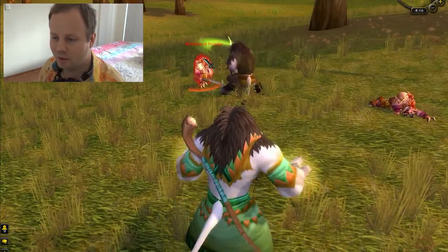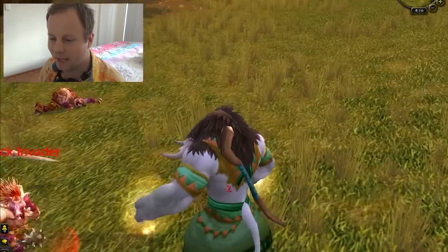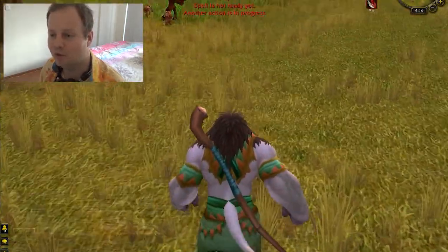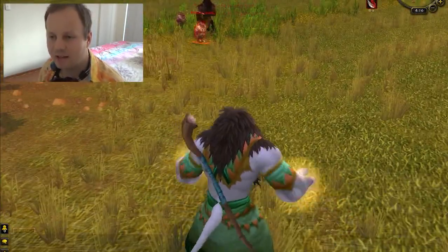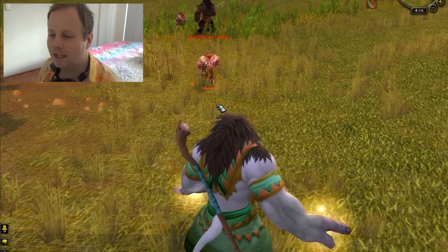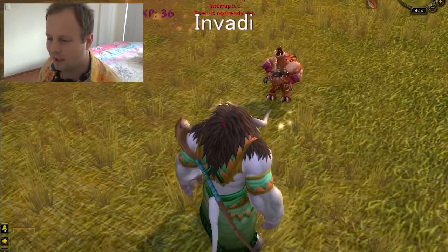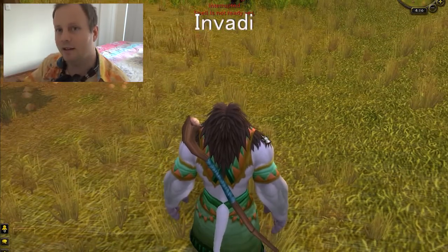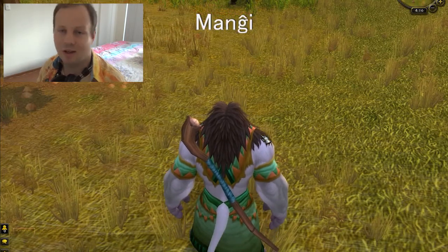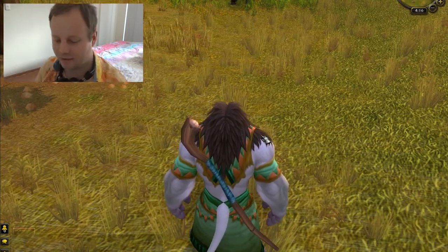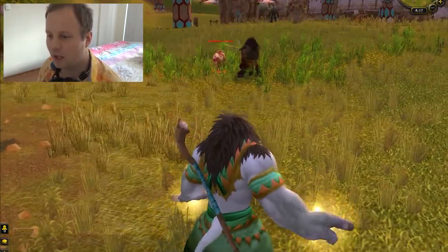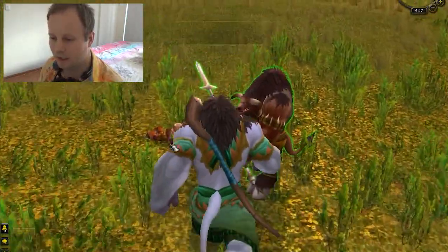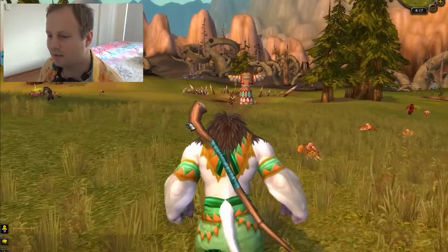He's an invader. To invade in Esperanto is invadi — the -i at the end means 'to', so it's an infinitive verb. Invadi means to invade; manji means to eat — same pattern. So this guy would be a Hirta Dorsa Invadulo. And I've apparently leveled up, so I'm totally dominating these guys.